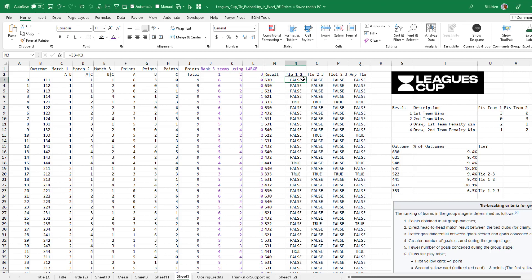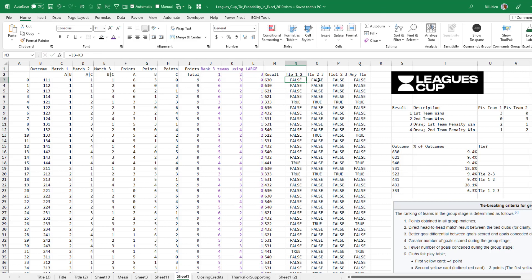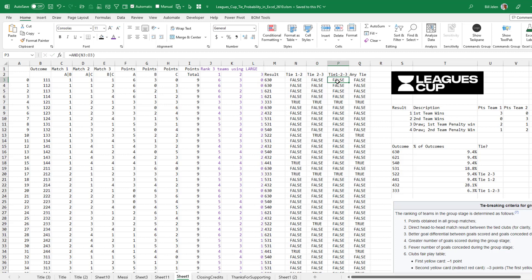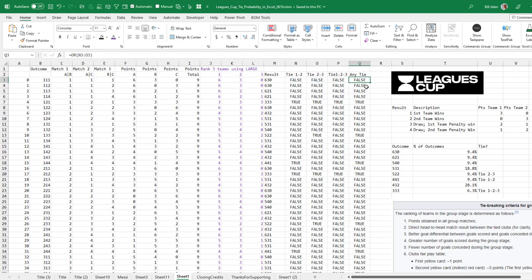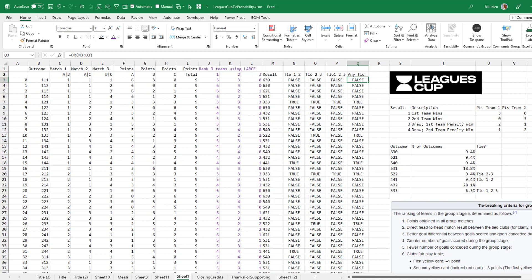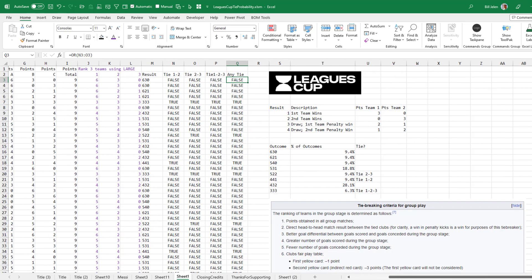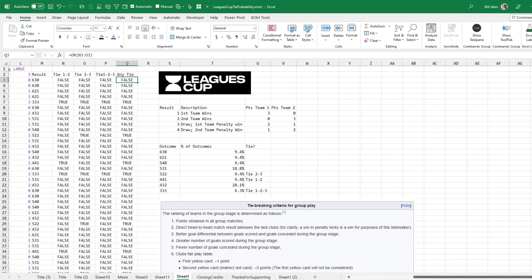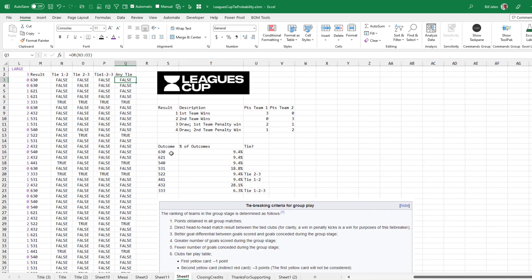And then over here in analysis, is there a tie between first and second place? Just comparing those two, a tie between second and third place, comparing those two, or a tie between all three? And then any tie at all using the OR function. So with all of that math there in Excel, we finally come down to this. So the possible outcomes for a group stage is one team has six points, another team has three points and zero points. That's going to happen in 9.4% of the time. 621 also happens 9.4% of the time. And then this kind of strange result here of 5, 4, 0.